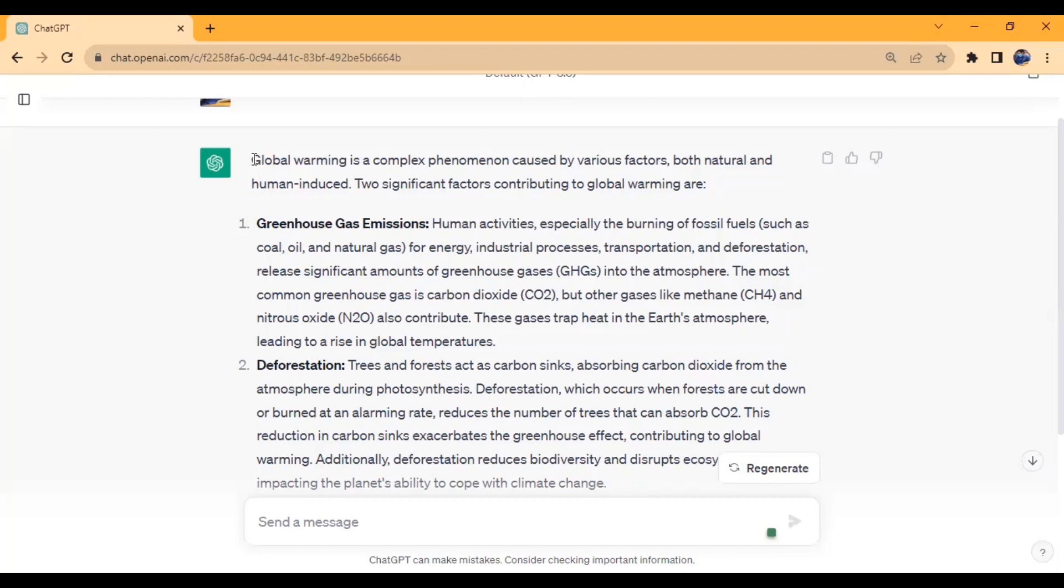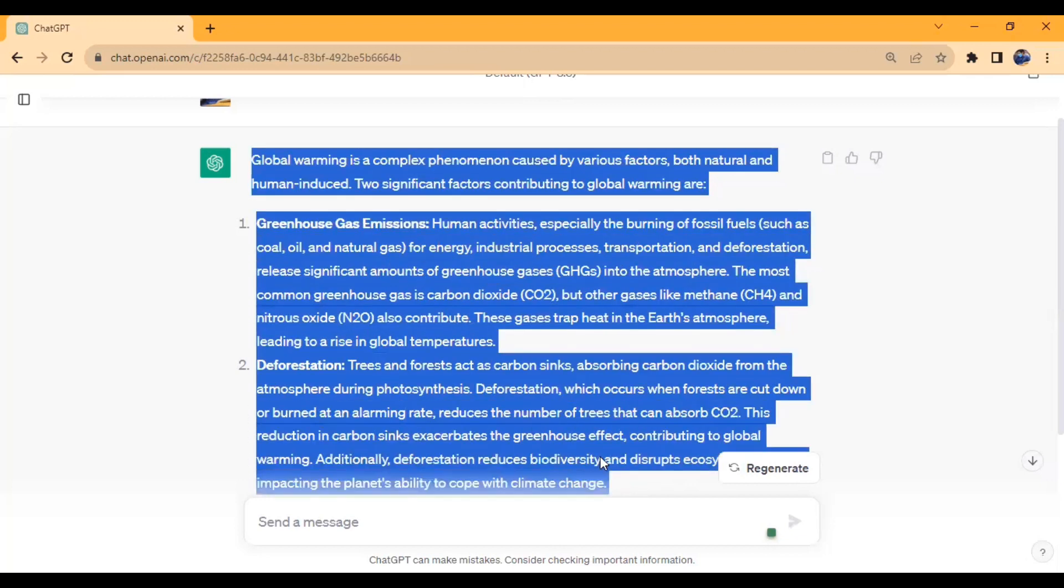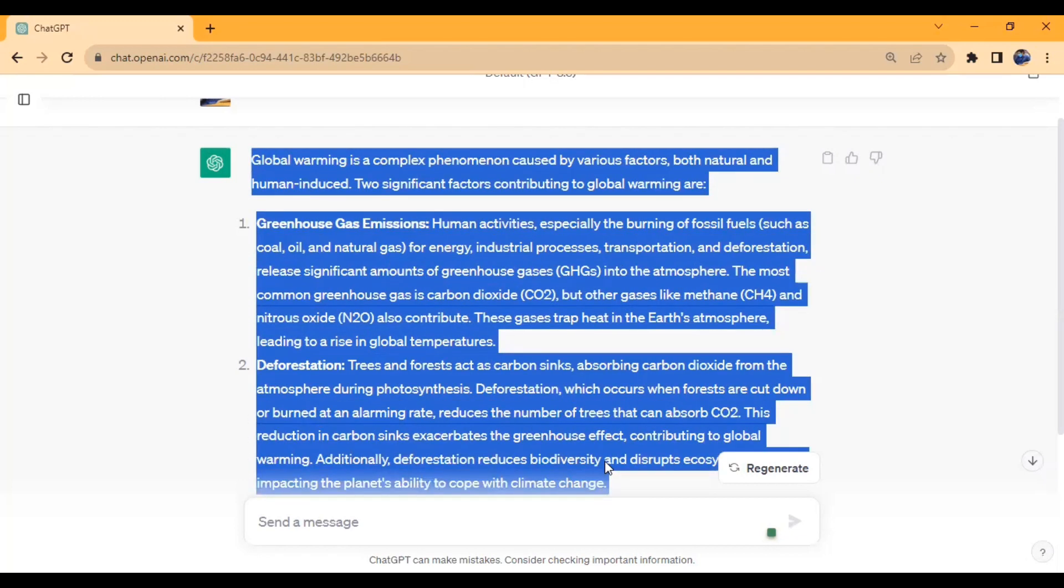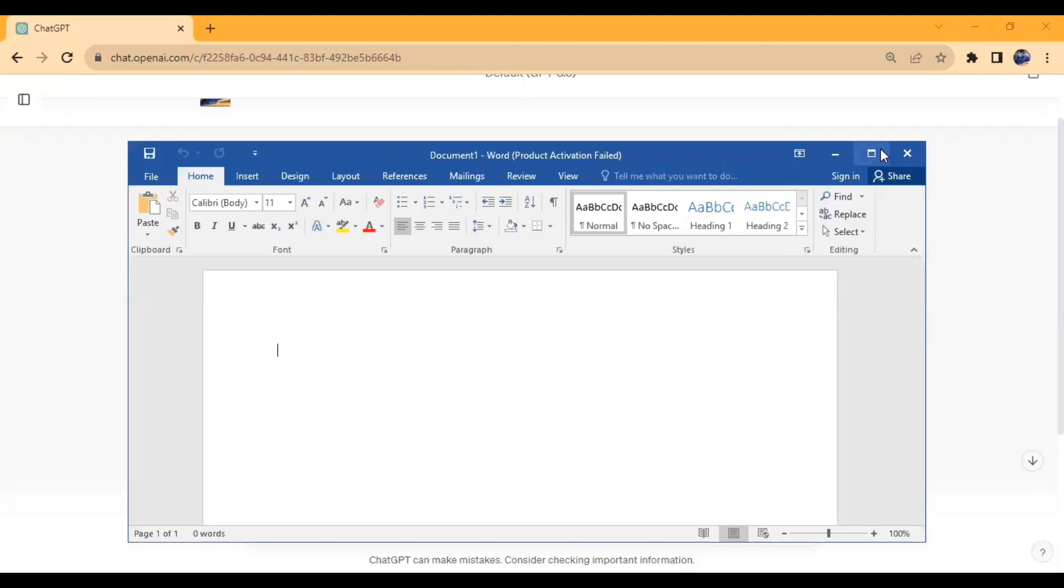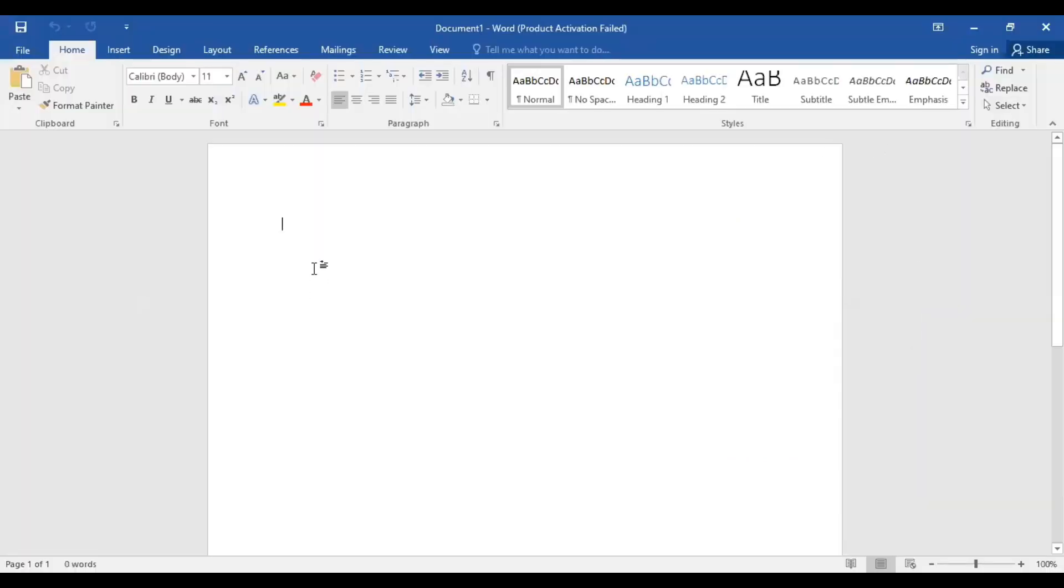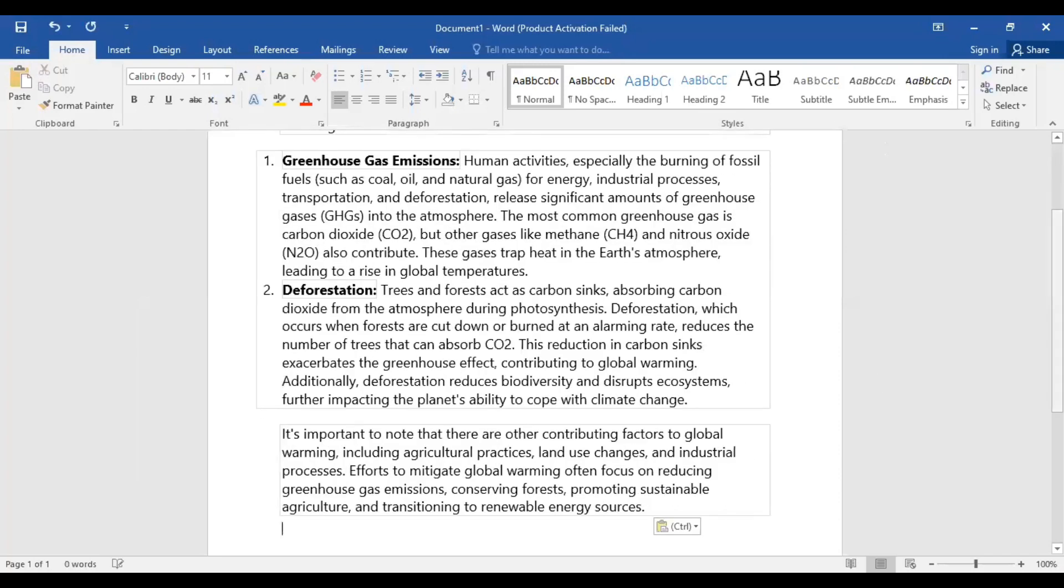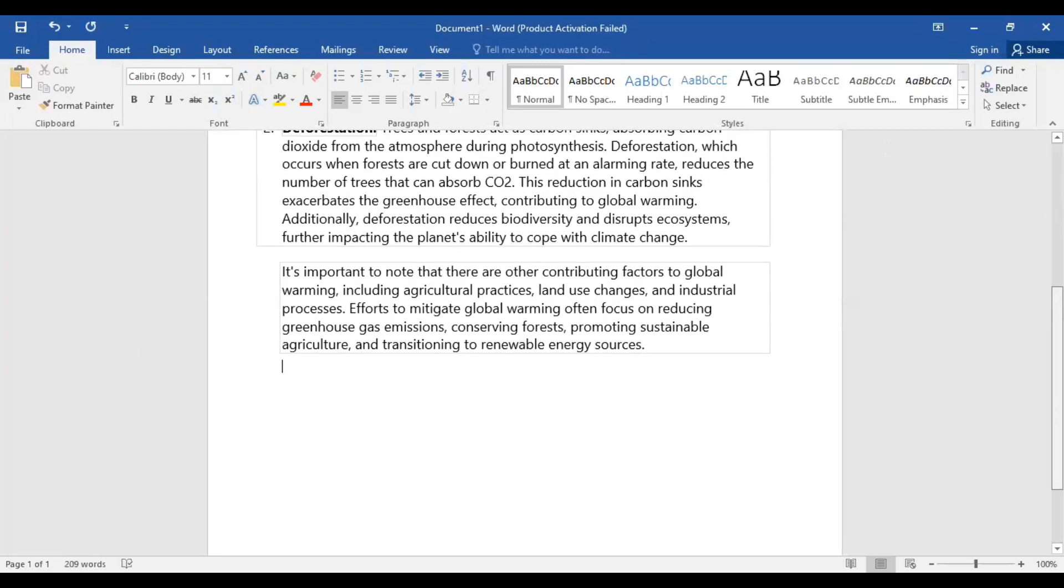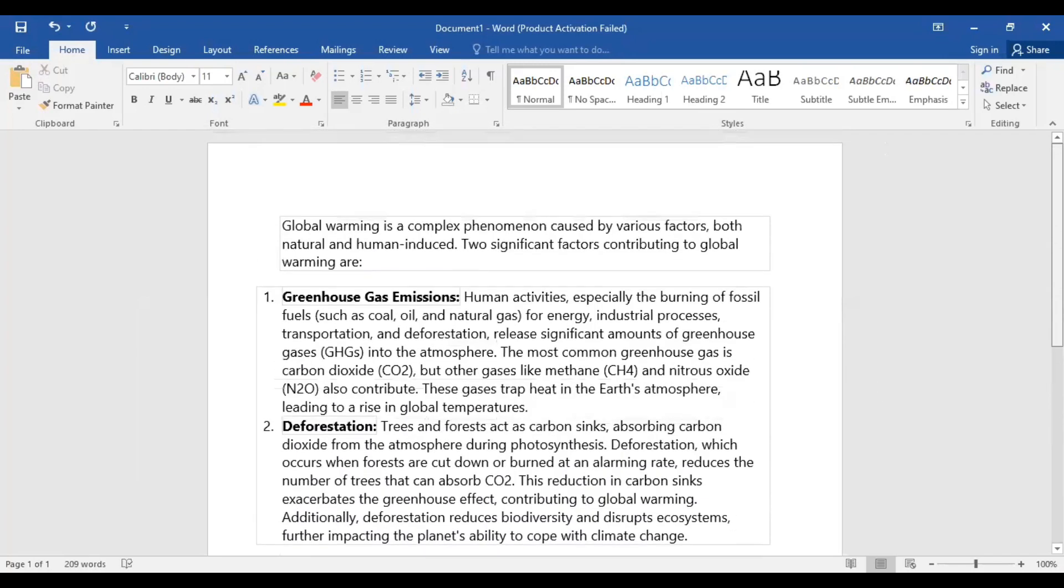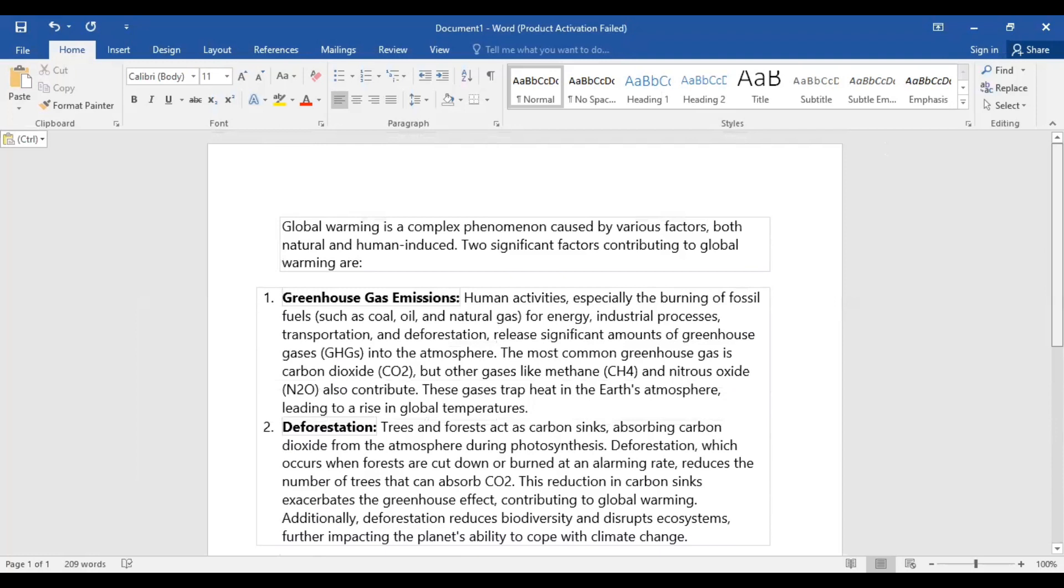When I copy this text using Ctrl-C and paste it into Microsoft Word, you can see there is a background color from ChatGPT on the pasted text.